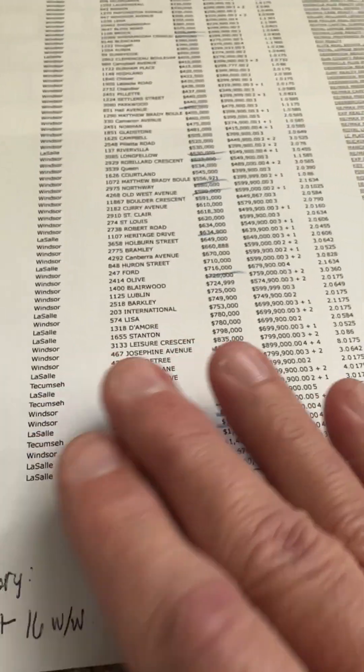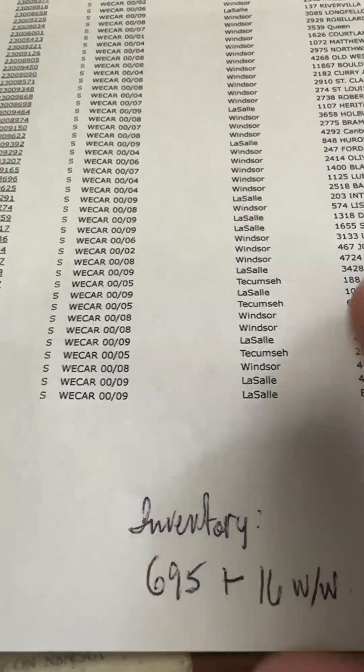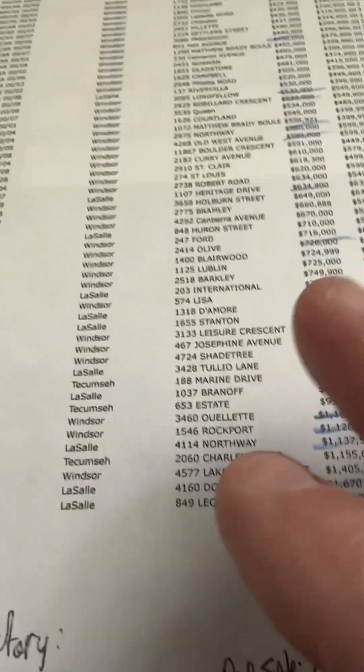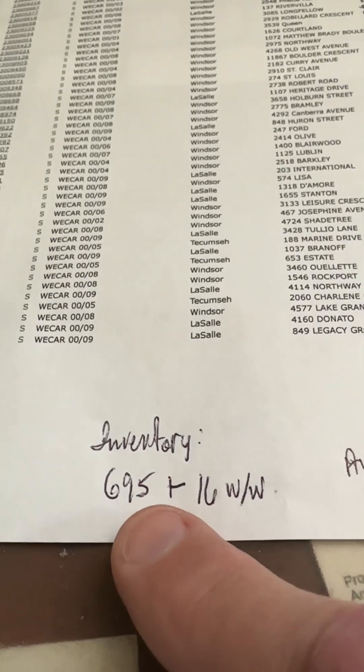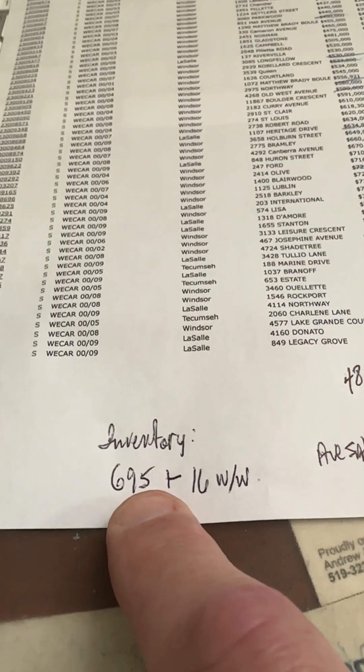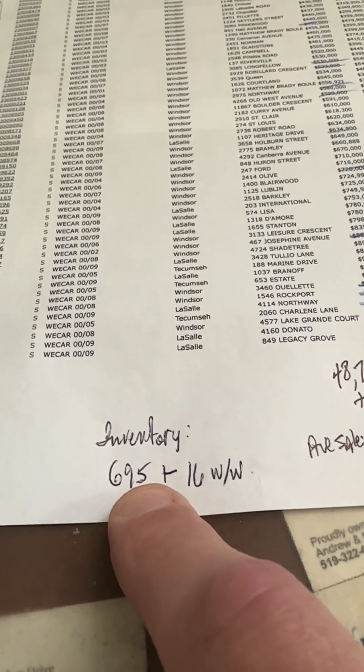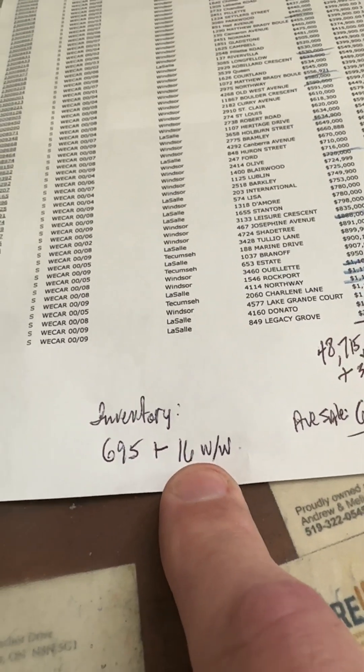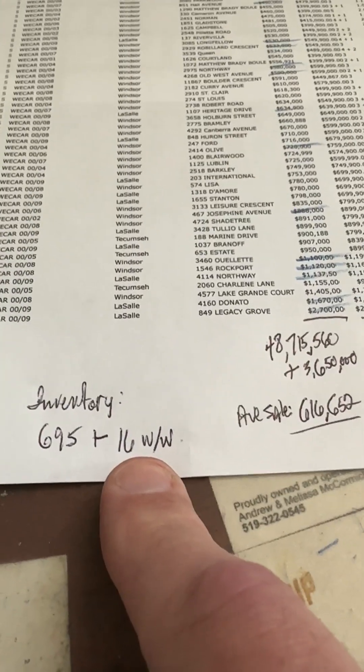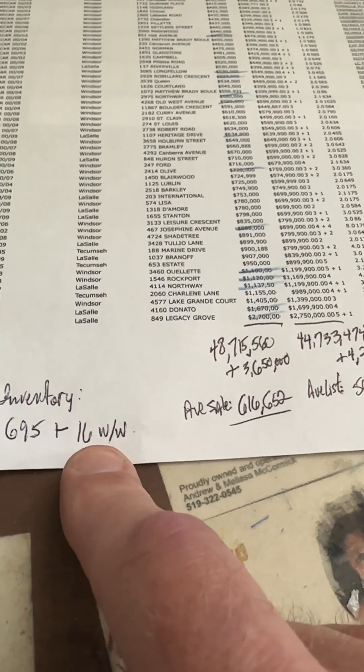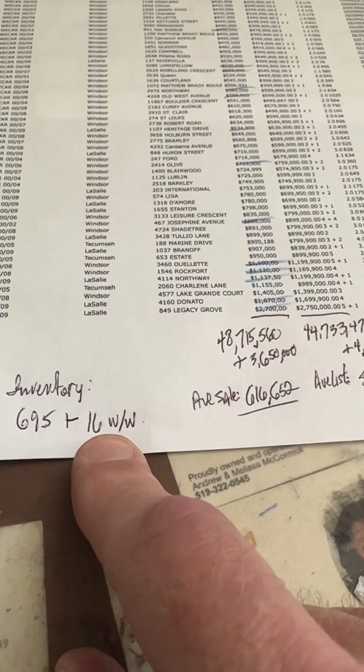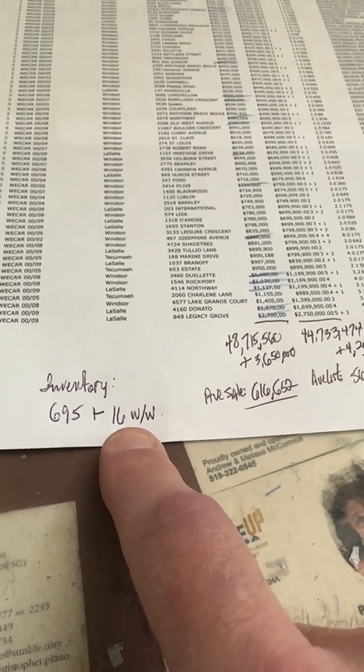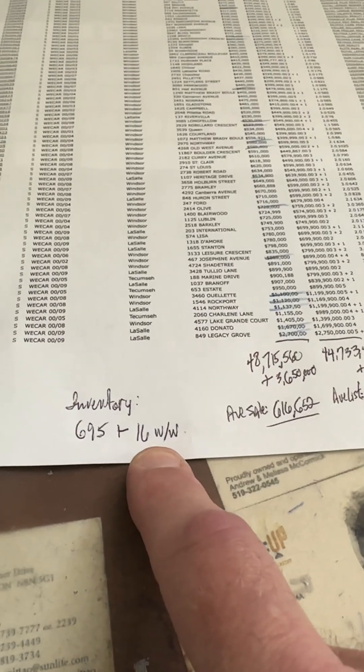Let's start with inventory. We added a little inventory on the week. We are sitting at 695 units of inventory, up from 679 units last week, so that's 16 more units available for sale. They are, of course, all more expensive houses. We don't have any inexpensive houses in the city of Windsor. They're just all gone.